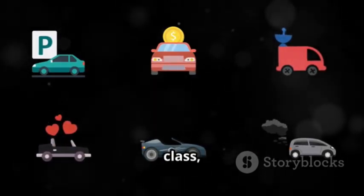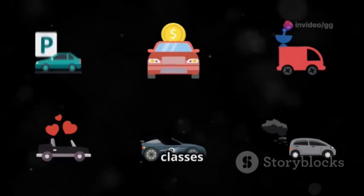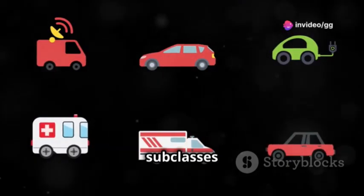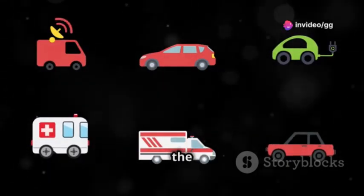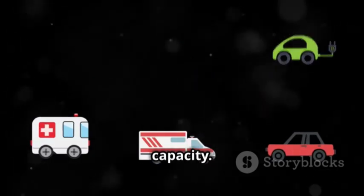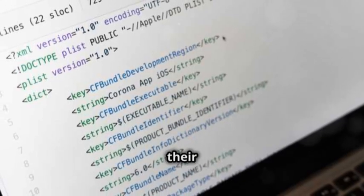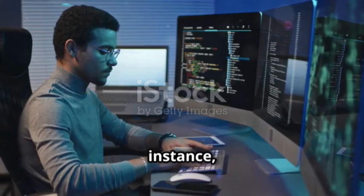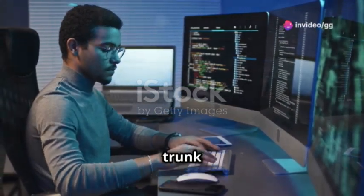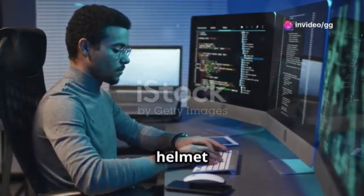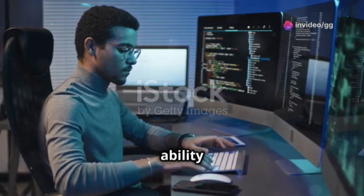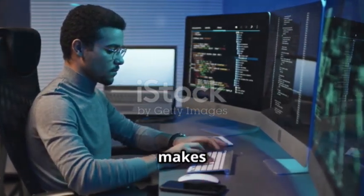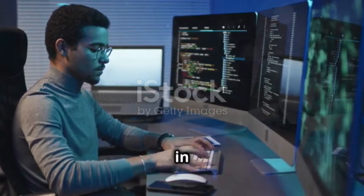For example, you could have a base class called Vehicle. From this base class, you can create more specific classes like Car and Motorcycle. These subclasses inherit the properties and methods of the Vehicle class, such as speed and fuel capacity. However, they can also have their own specialized properties and methods. For instance, a Car class might have a trunk size property, while a Motorcycle class might have a helmet storage property.